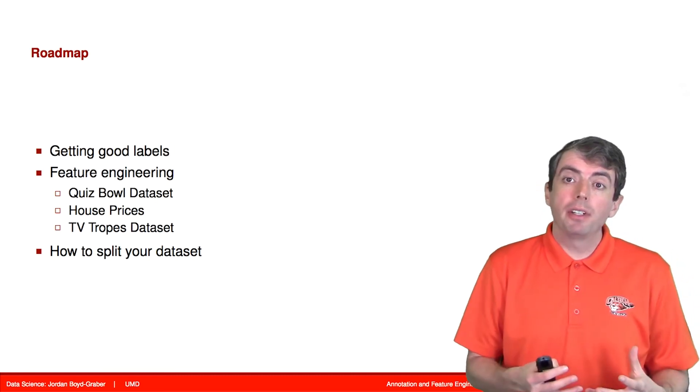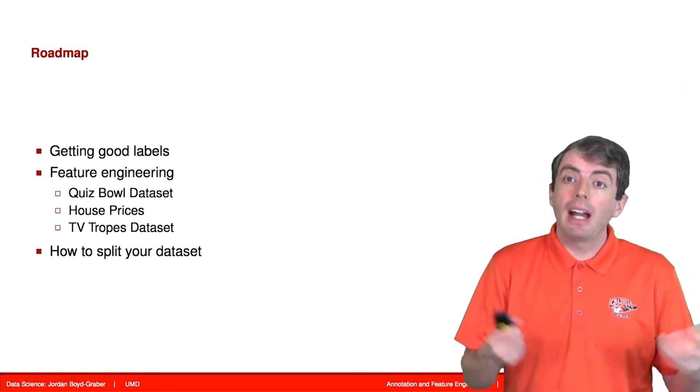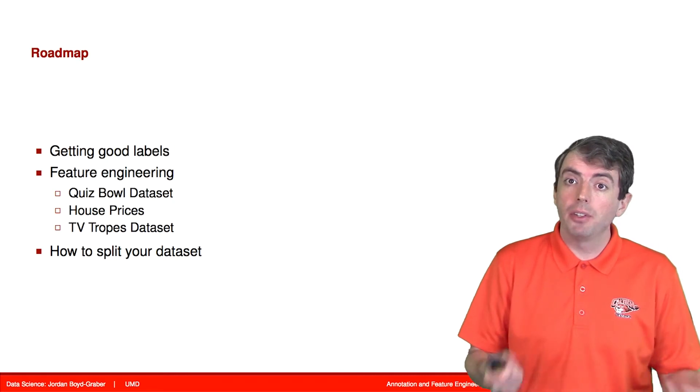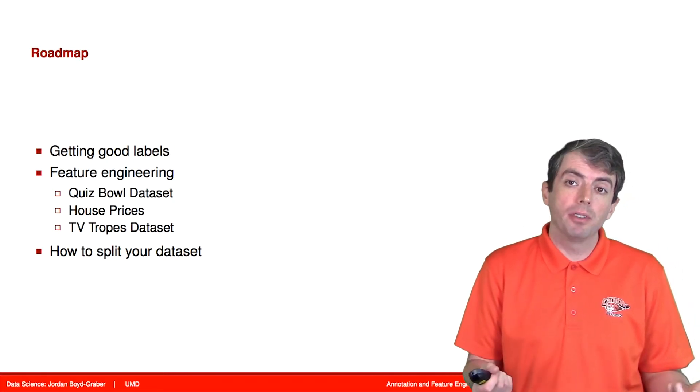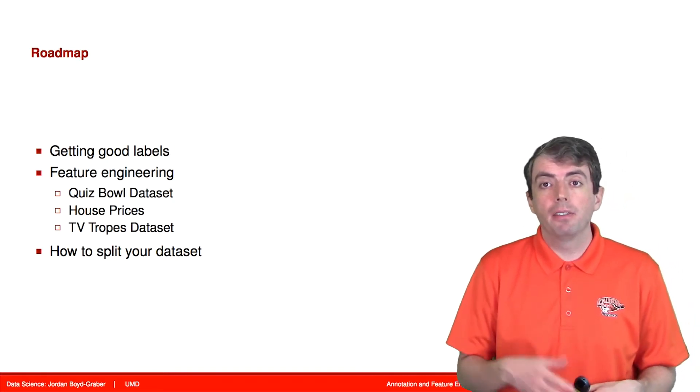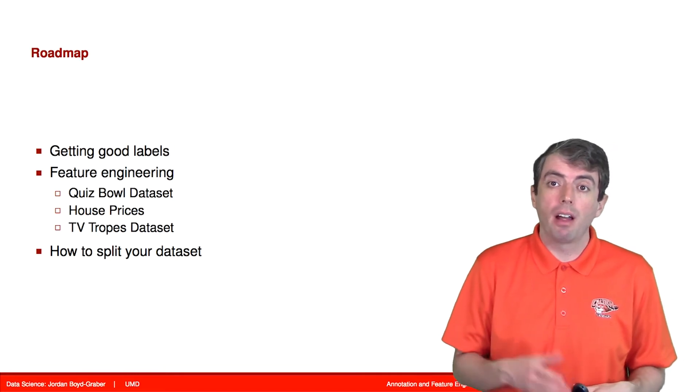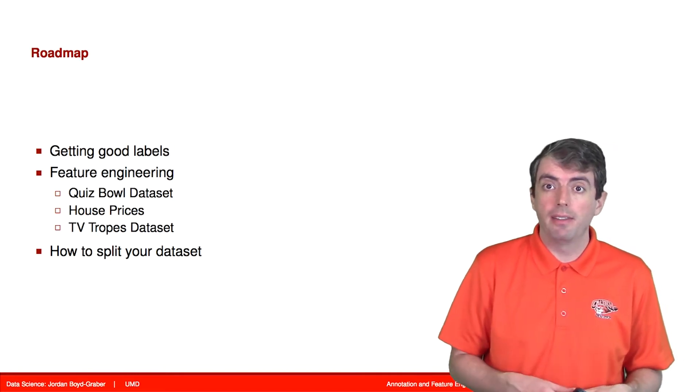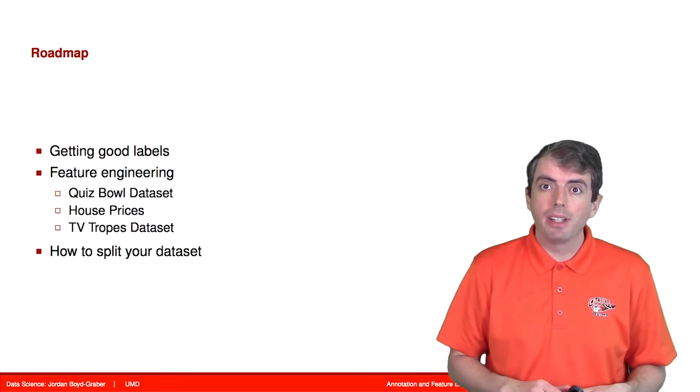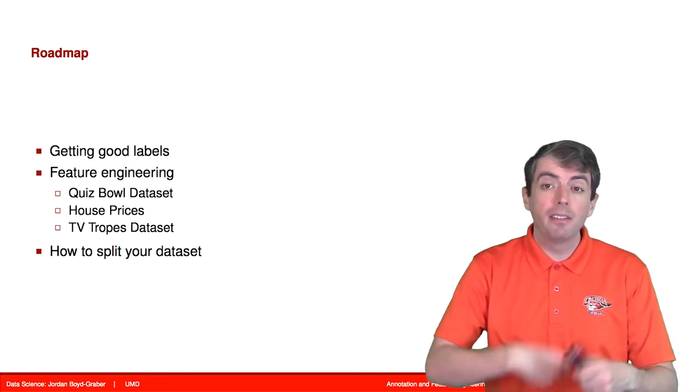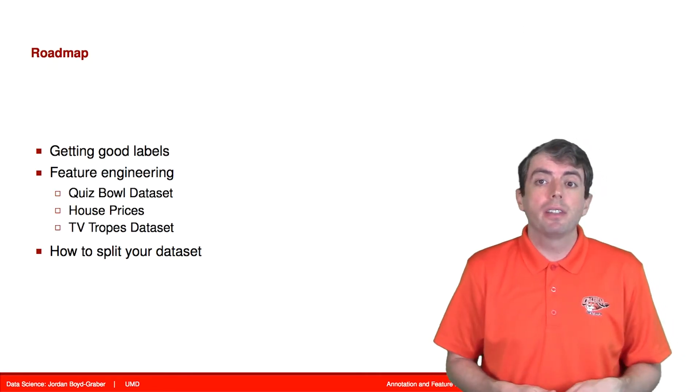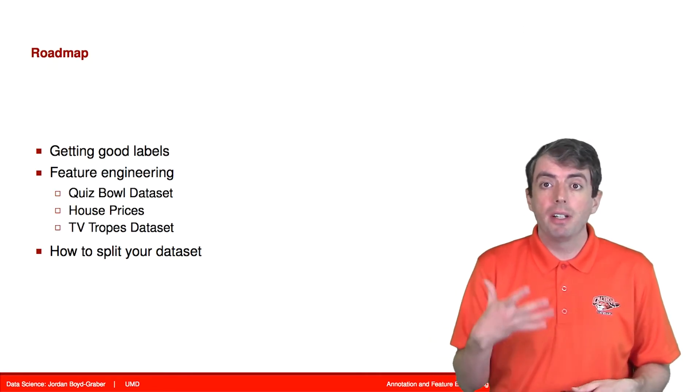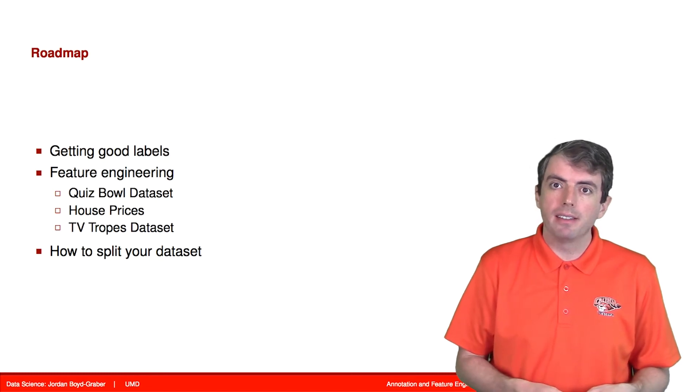Today we're going to talk about how you get good labels and how do you know if you've gotten good labels. We'll also talk about the process of going through a classification experiment on three specific examples and iteratively building features that do a better job of capturing what's going on in those data sets.